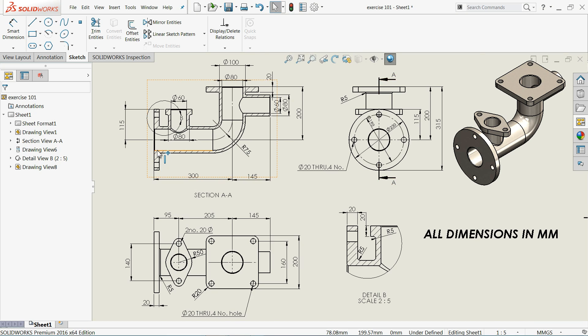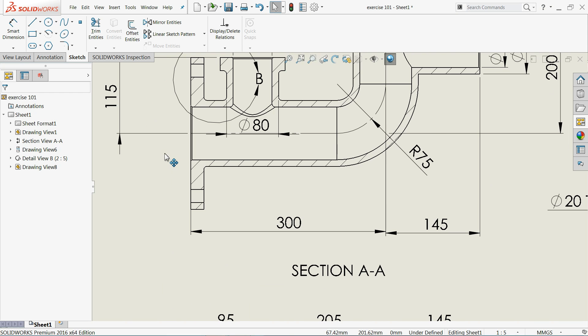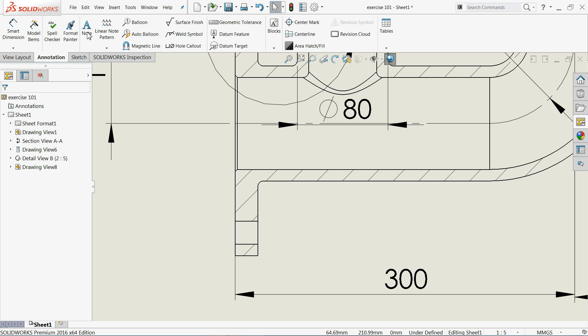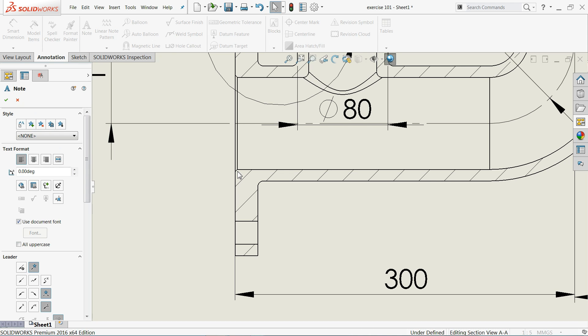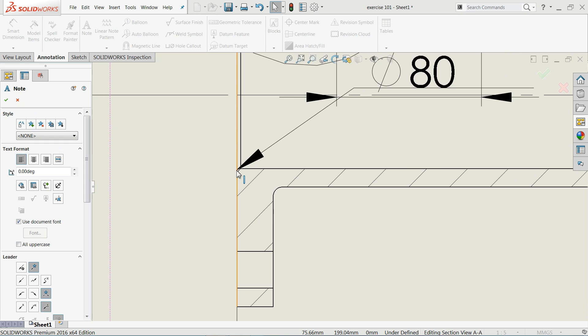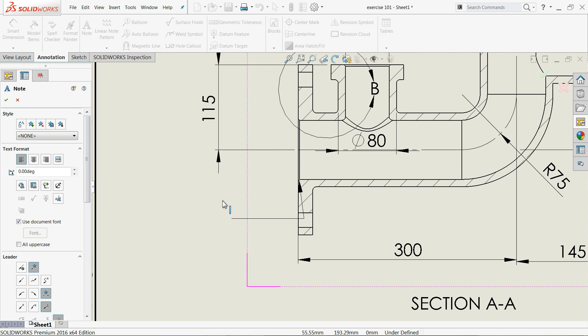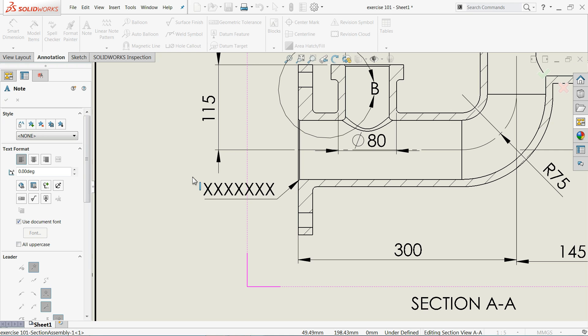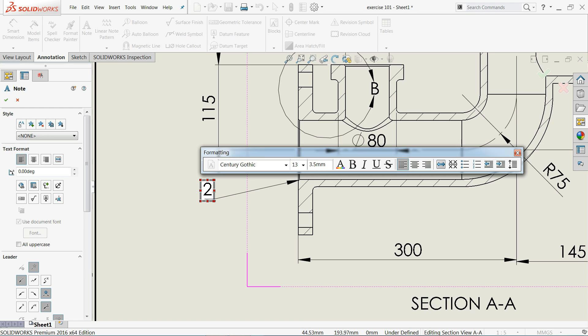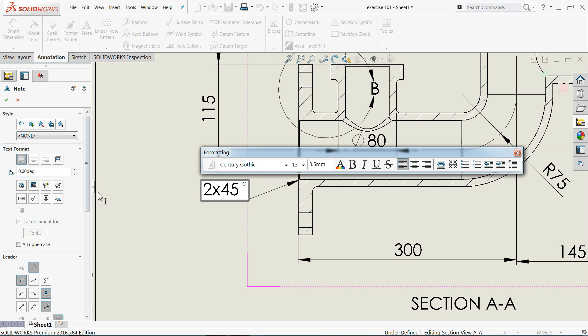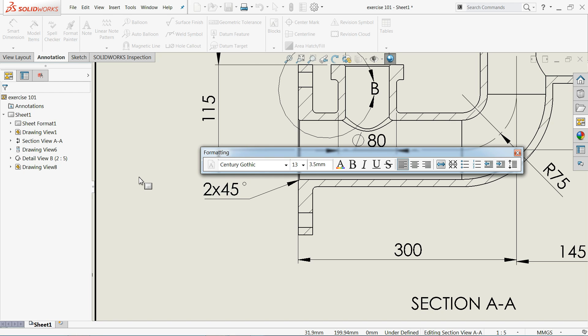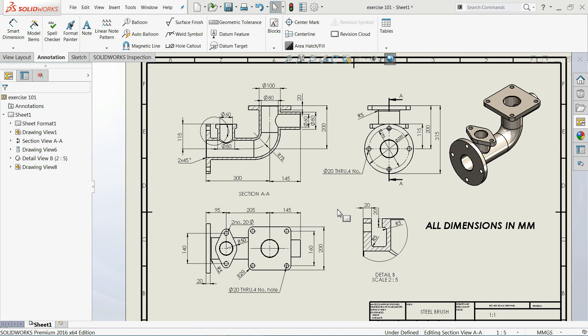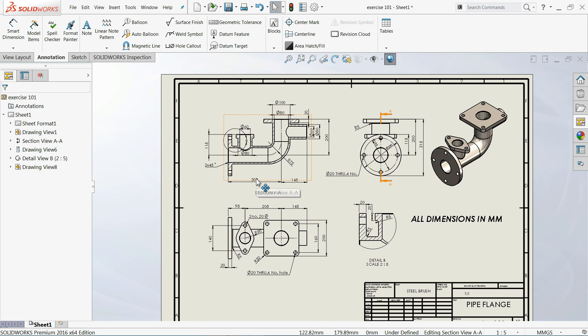Now here we forgot to define chamfer. Simply go to annotation, choose note and click on this edge. Here you will define 2 into 45, and you will get the option for degree from here. Even in the same way you can define in all places. This is the simple example for those who want to learn how to create 2D drawing with the help of 3D model in SOLIDWORKS.